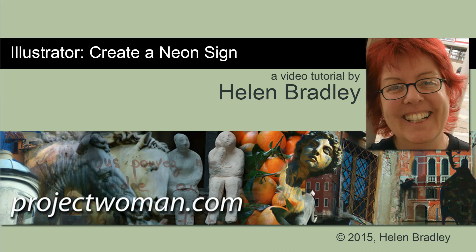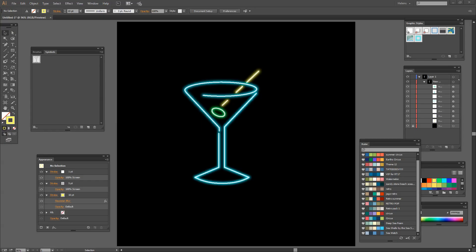Hello, I'm Helen Bradley. Welcome to this video tutorial. Today I'm going to show you how to create a neon sign in Illustrator. We're going to draw the sign and then add a neon look to it. Before we get started, let's look and see what we're going to do.